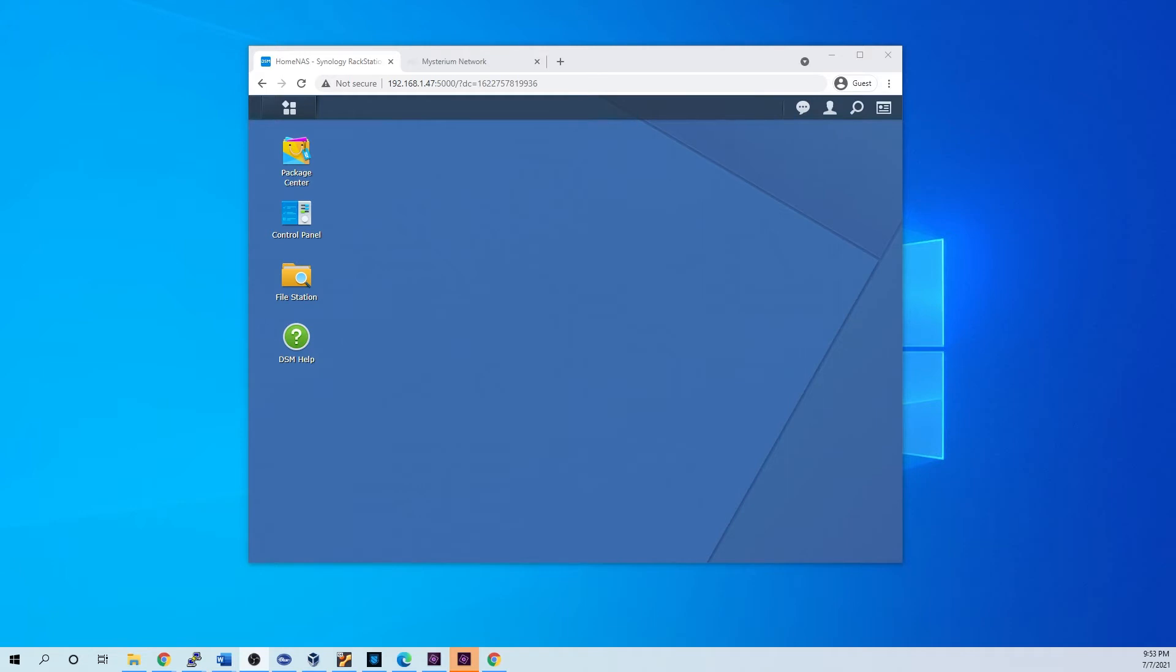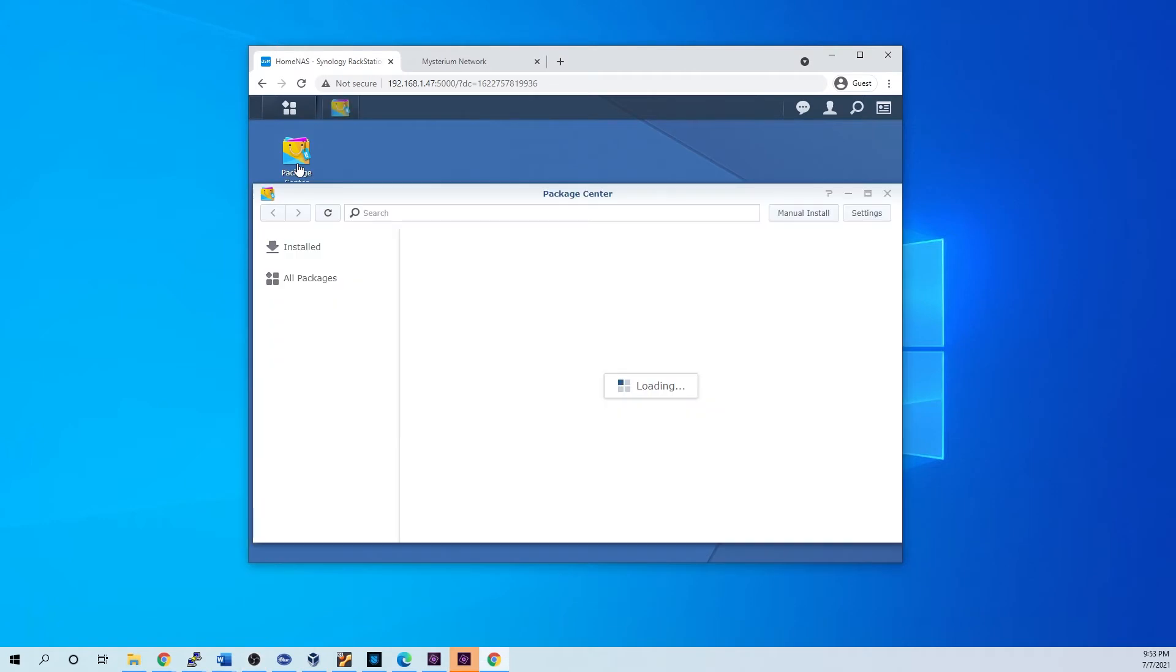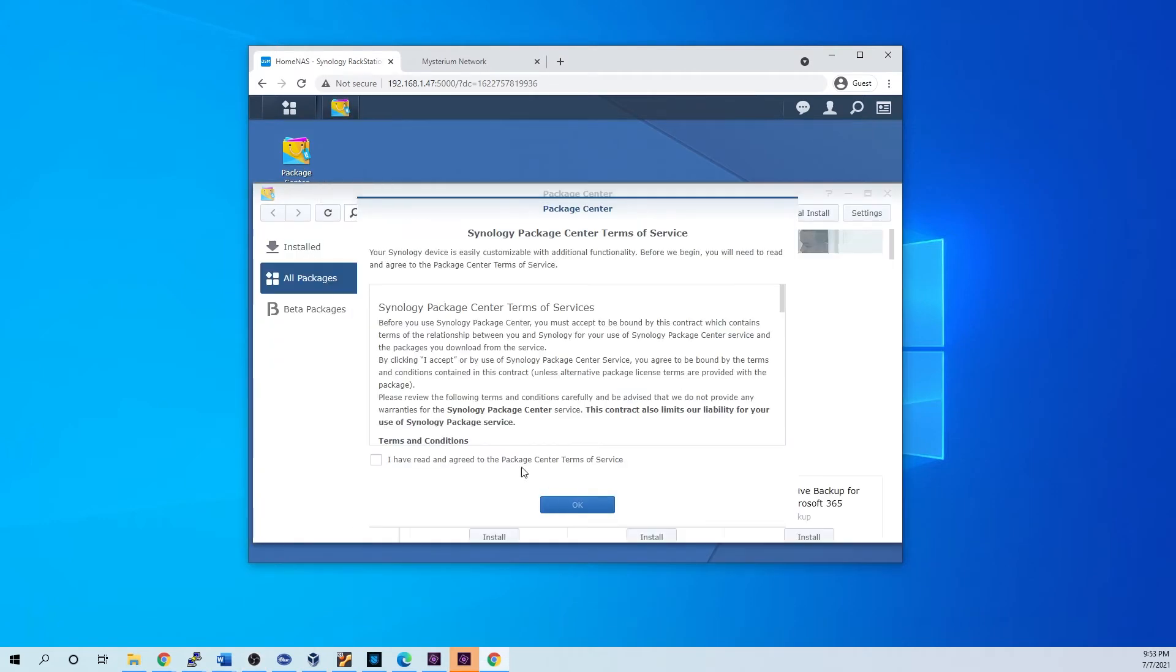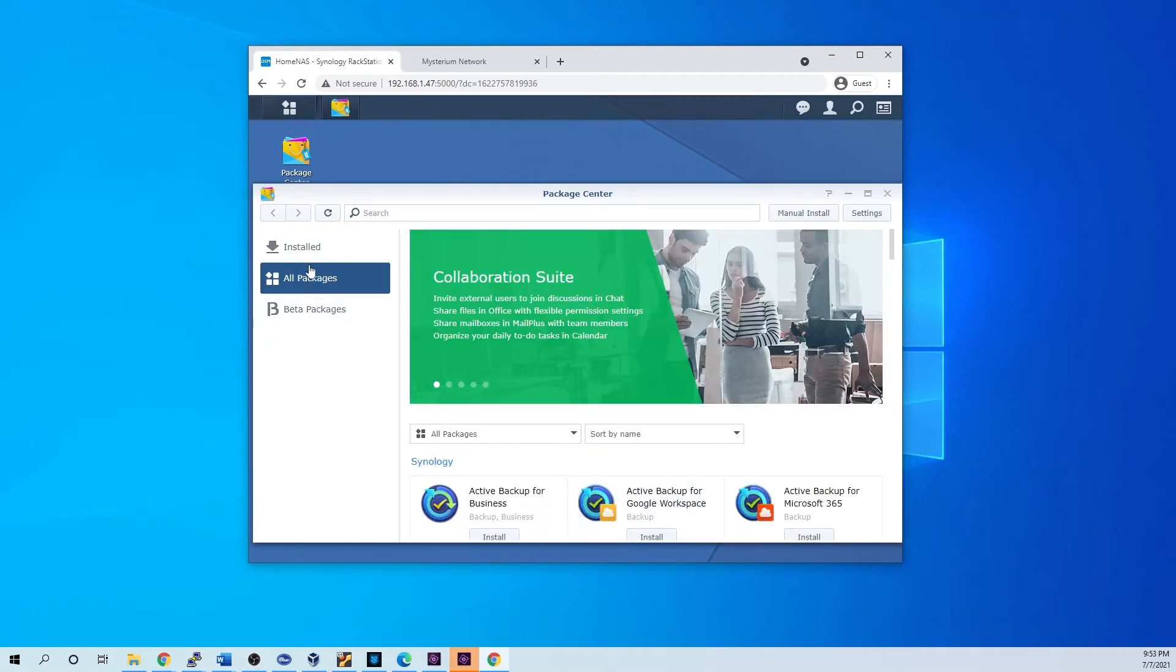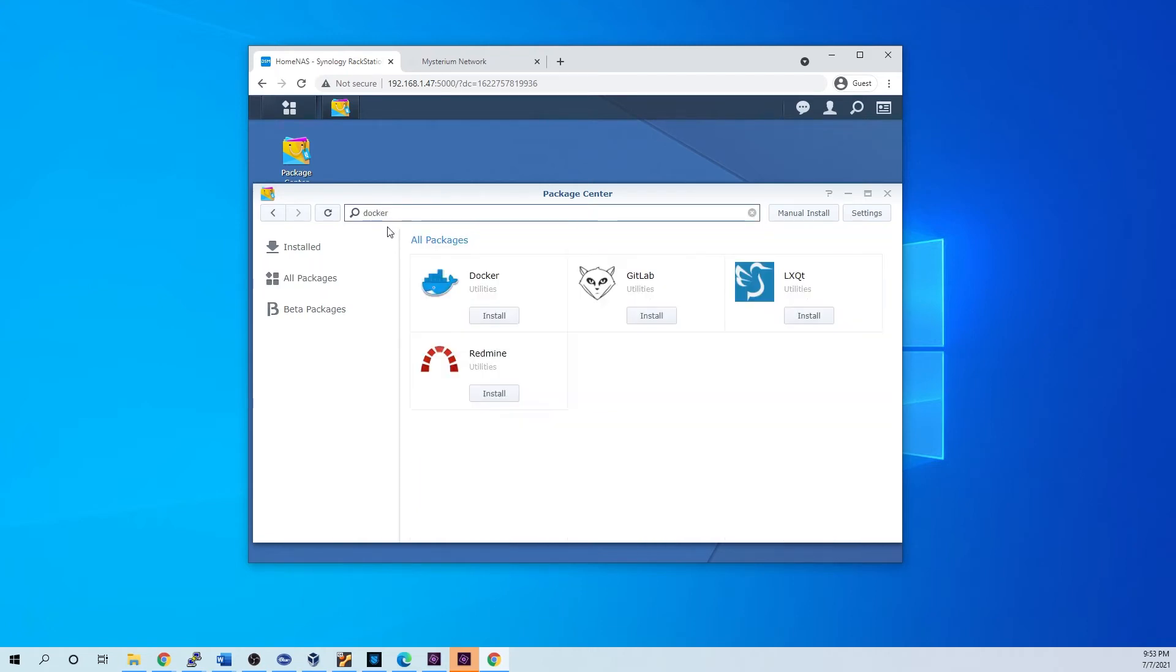Alright, so we have my Synology opened up here and the first thing we're going to do is go ahead to the package center and we'll search for Docker. I see Docker here, we're going to install that.